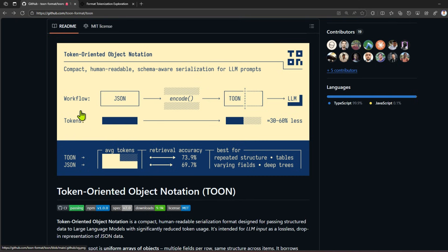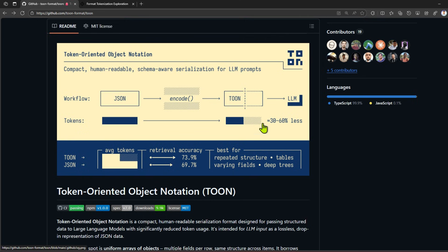Here they have given you that same example which I explained. Compact human-readable, schema-aware serialization for LLM prompts. There's a workflow: you get a JSON, you encode that into a TOON, and you get an approximation of 30 to 60 percent less tokens. Again, it depends on the data - it depends on how much the data gets repeated and also on the size of the data.